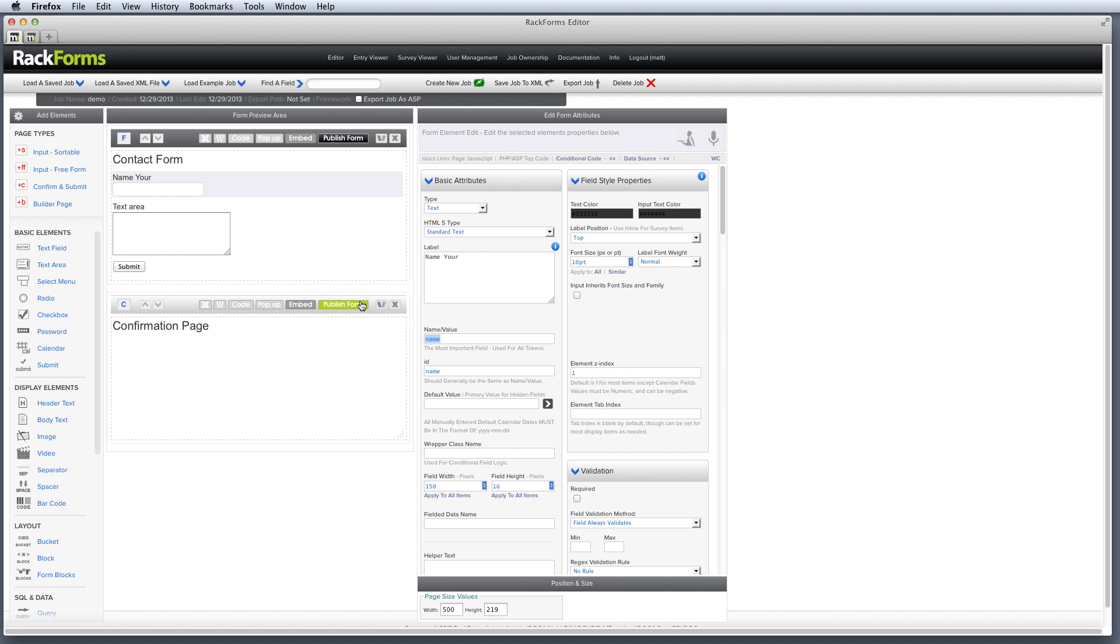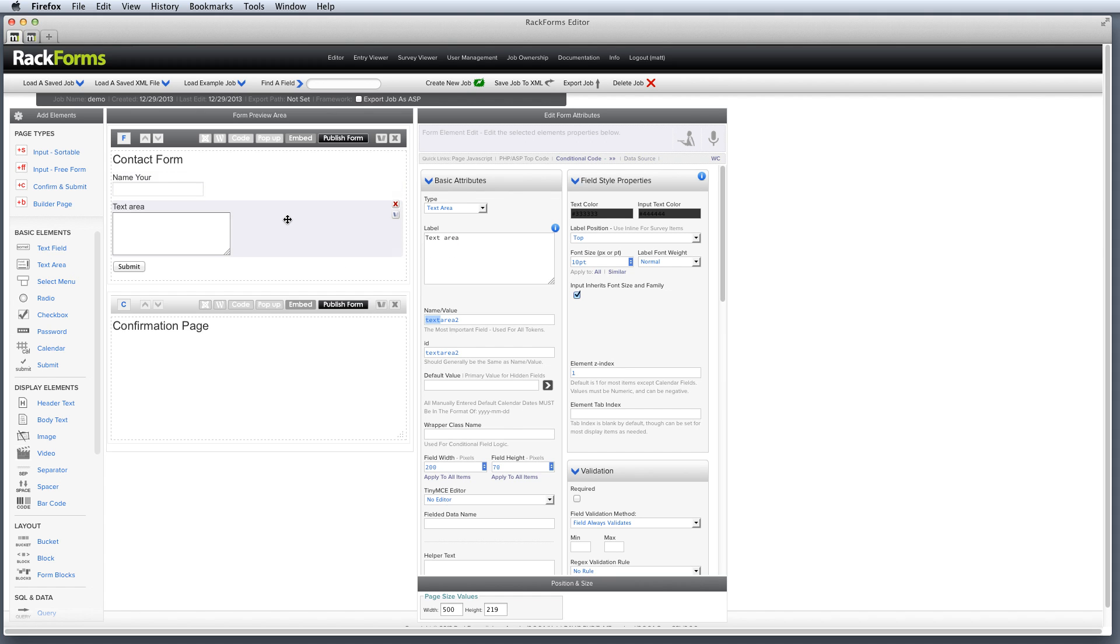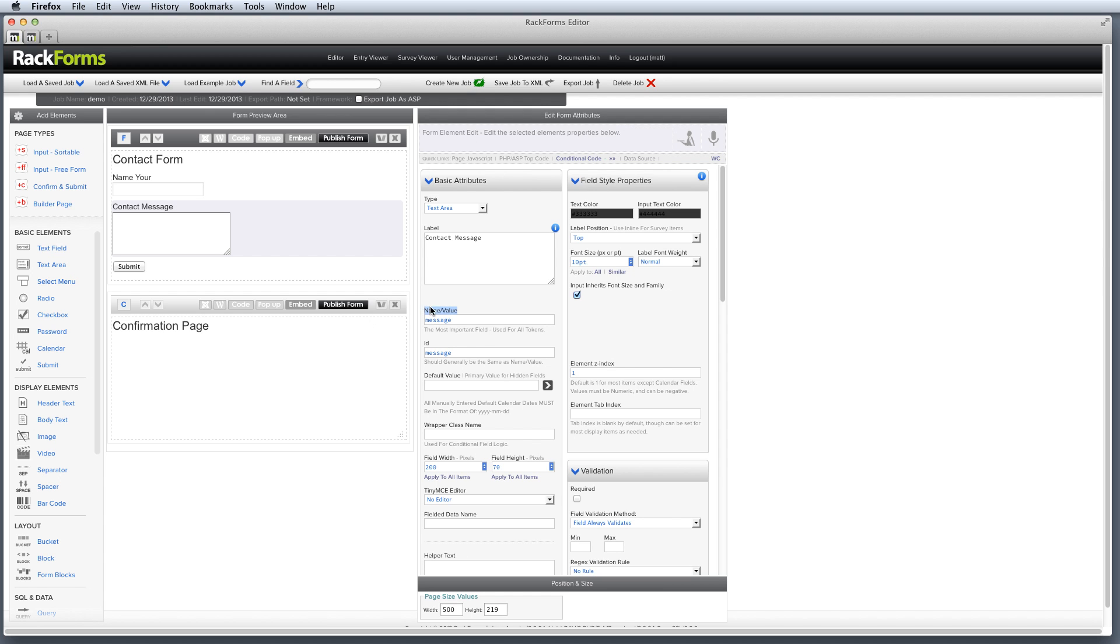We always want to call our field something that makes sense and name is a good name for that field. To possibly drive that point home, here's my text area. I actually want to change this to contact message. And then for the name value, I'm just going to call this message. You don't have to do this. It's just a good idea to start getting in the habit of doing it.